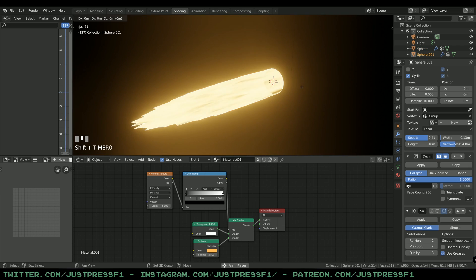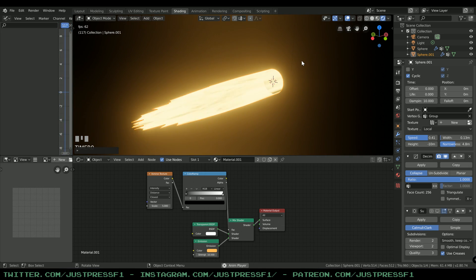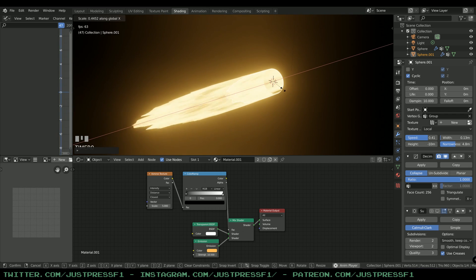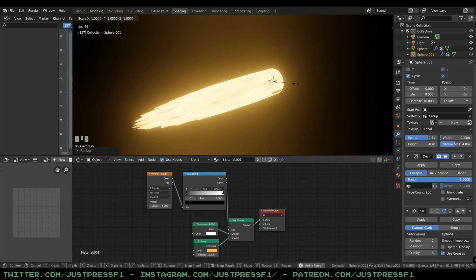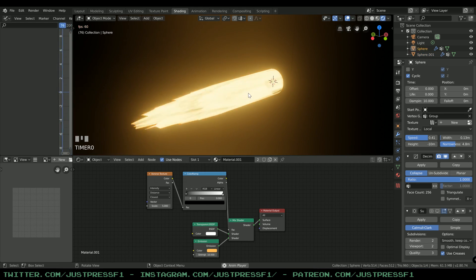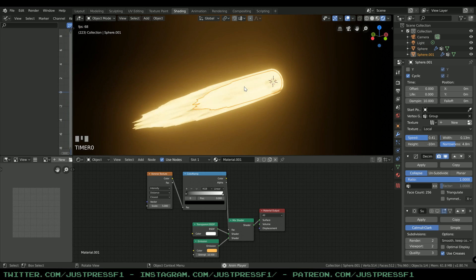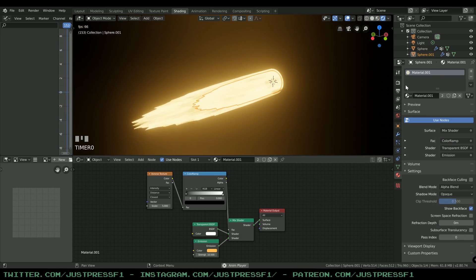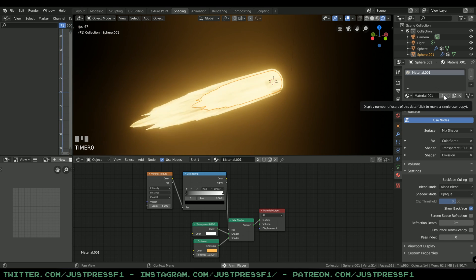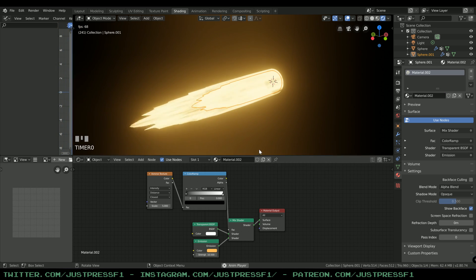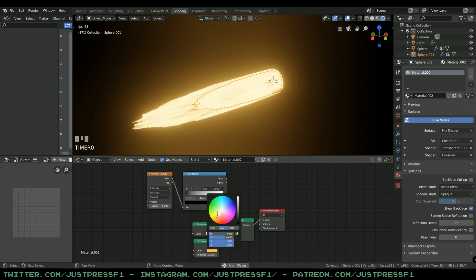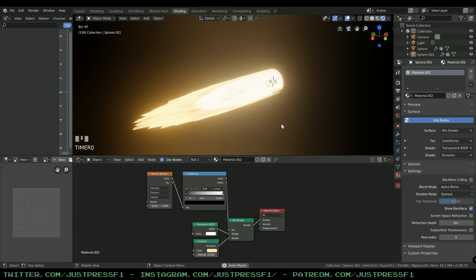Next, copy the flame by pressing Shift D on the keyboard. Scale it on the X-axis by pressing S then X and make it a bit shorter. Then press S again and scale it normally so it sits just a tiny bit inside the bigger flame. If you change the emission color now, both flames change together. Since we only want the inner flame to change independently, go to its Material tab and press the user count button — this makes a clone of the material just for that object, so the colors change independently.